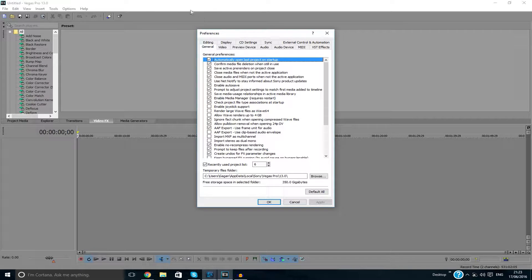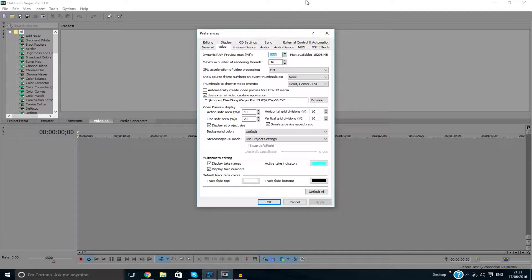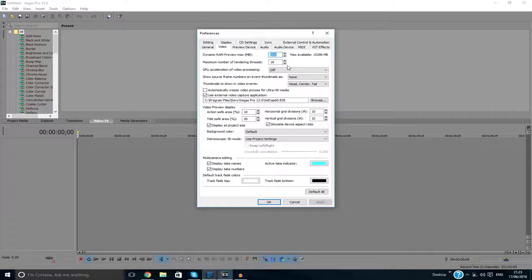And as you can see, my GPU acceleration of video processing is off.